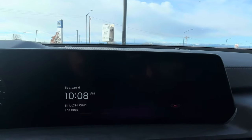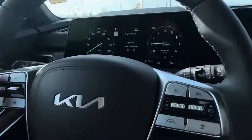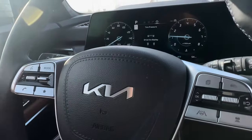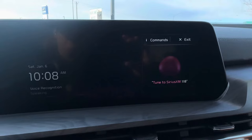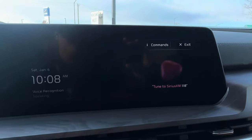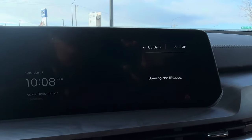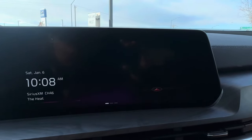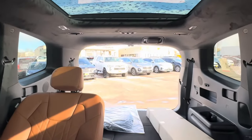Another thing that's really cool, especially if you do a lot of grocery pickups or in-store pickups, you can press that button and say 'open liftgate' — and there it goes, it opens right up.